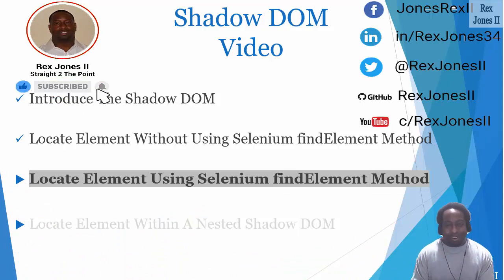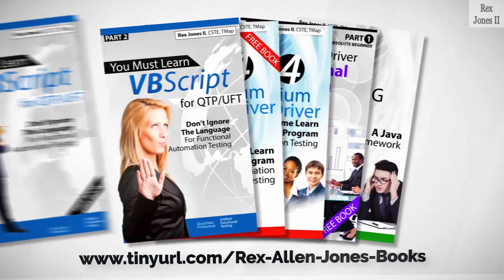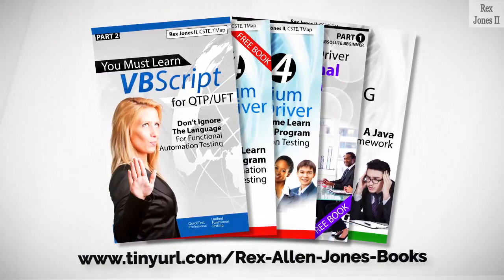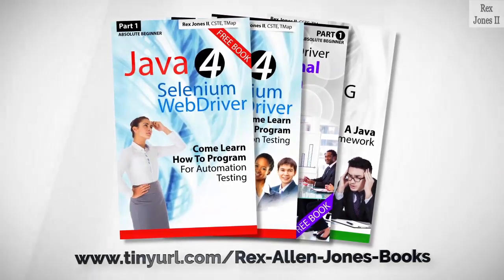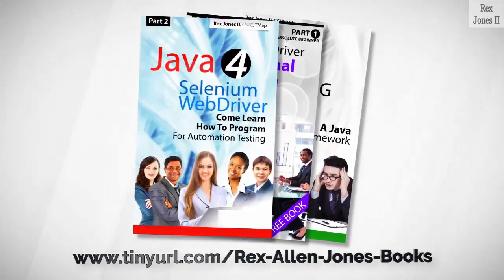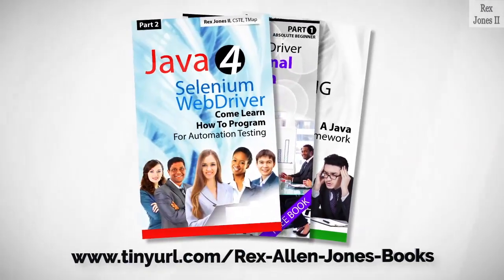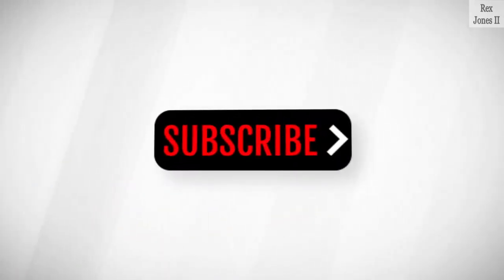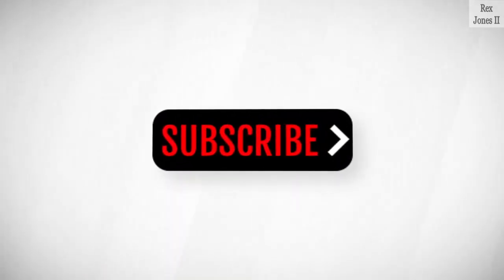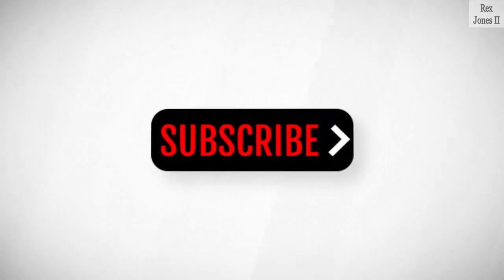Thanks for watching. All part one ebooks and PDF documents are free: programming books for UFT, programming books for Java, here's a Selenium automation book and TestNG. Subscribe to get notification of future videos.